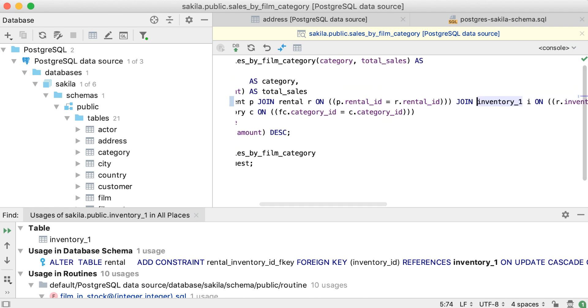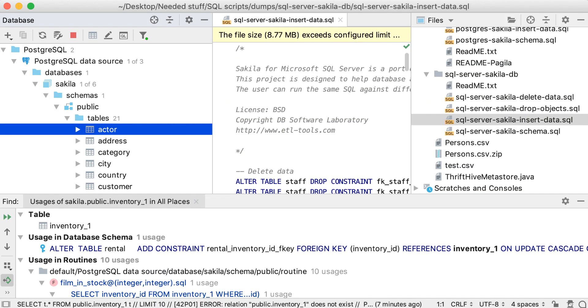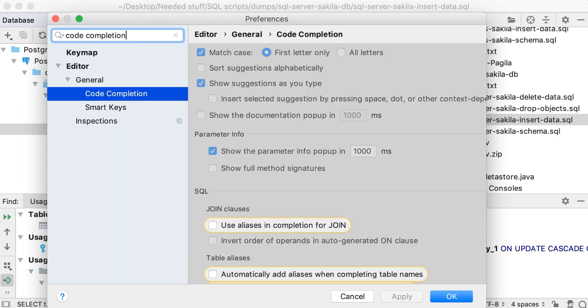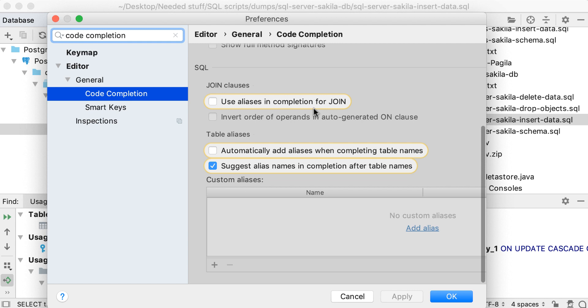Speed search works from settings as well. Just type in what you are looking for, code completion for instance, and it will find it for you.